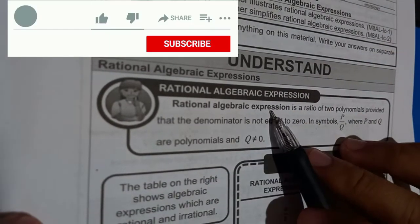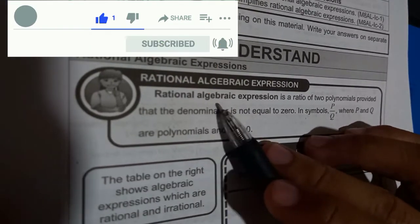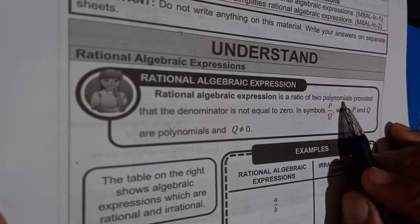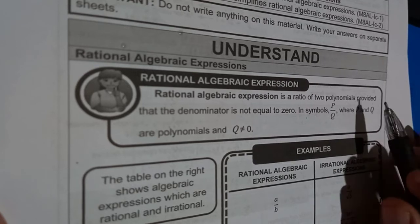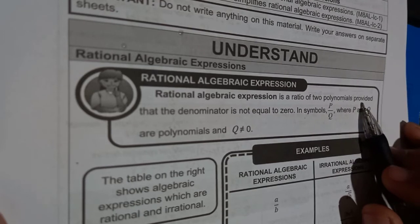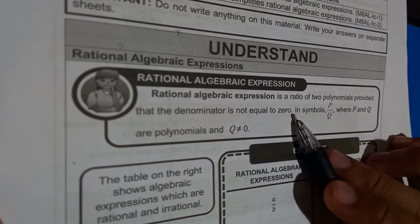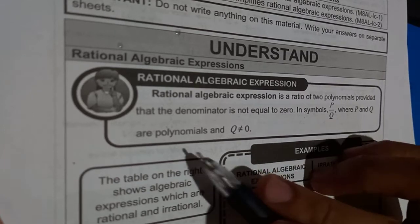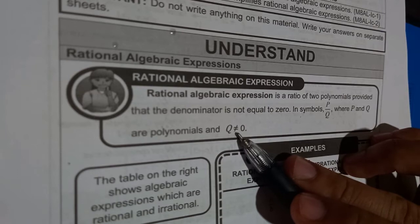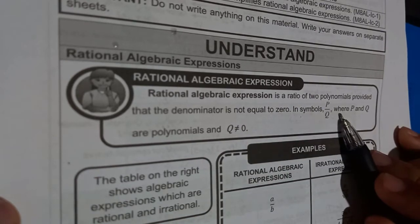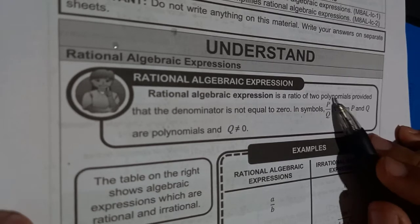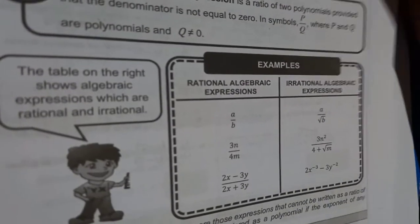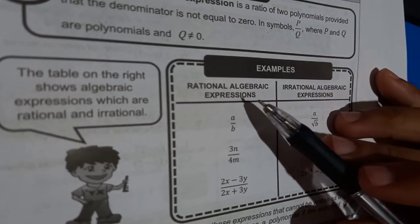A rational algebraic expression is a ratio of two polynomials. From the previous lesson we talked about polynomials. In symbols, it is written as p over q, where p and q are polynomials and q must not be equal to zero. So the polynomial must be expressed in p over q form, where p and q are polynomials and q is not equal to zero.